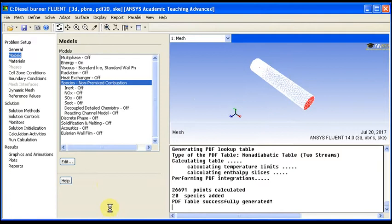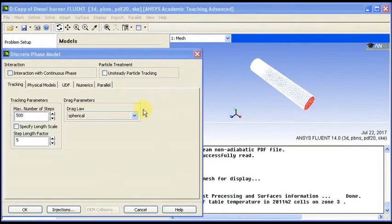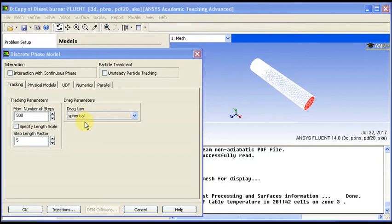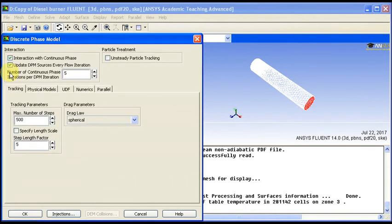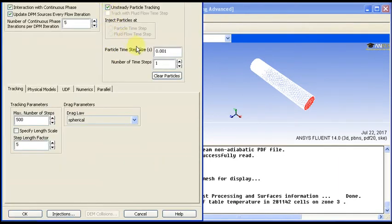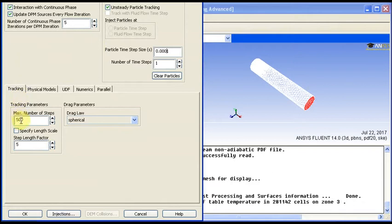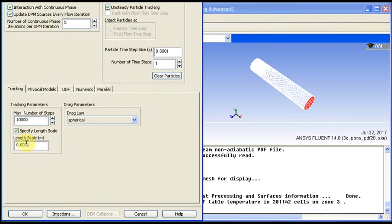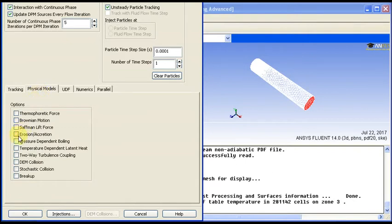Now we do for the discrete phase model. In this model we are using droplet, we are using the evaporation for the droplet. So here, every five iterations it will update the DPM model. Also, we can do tracking with time. For the steps of evaporation and combustion, we can put more steps here. It doesn't affect the result, it just makes sure you put enough steps to cover the whole length of the chamber so it doesn't stop before reaching the exit. Physical model, we have here the evaporation effect only. We don't have collision or any other model.